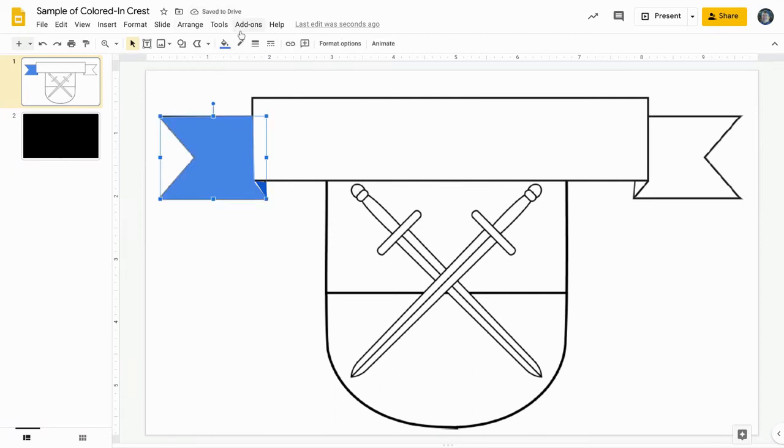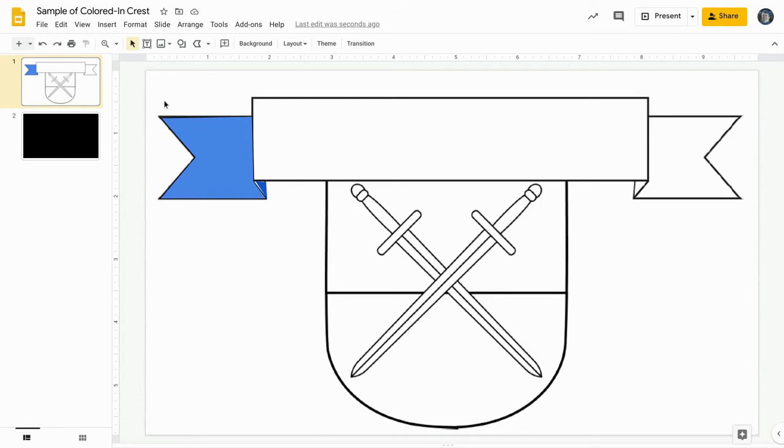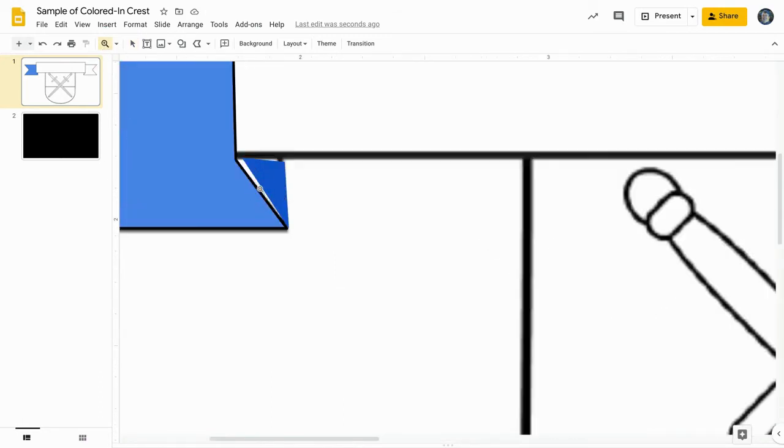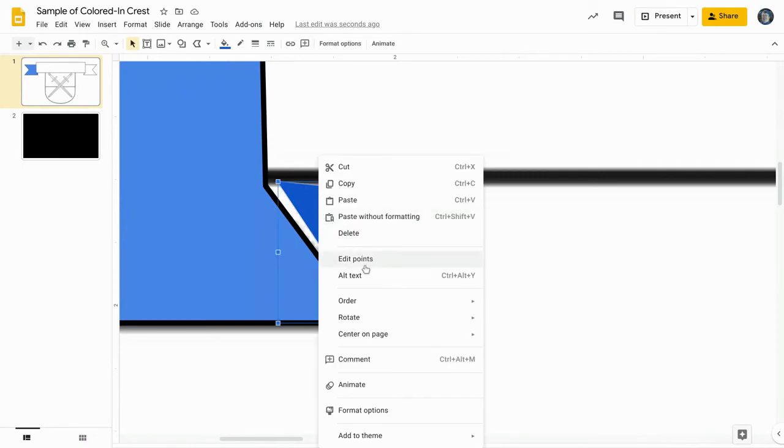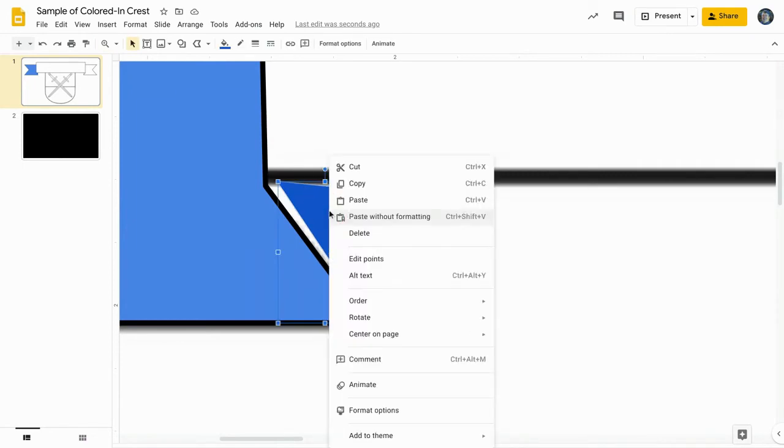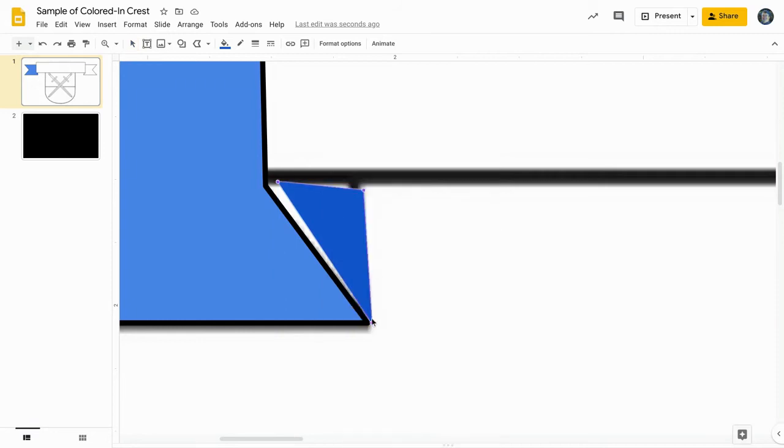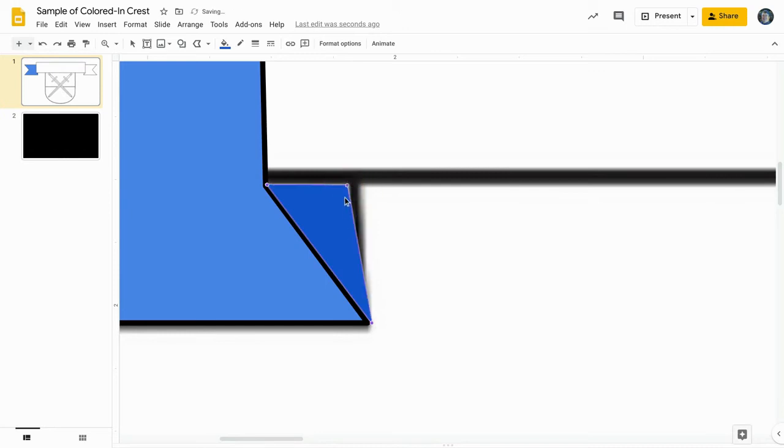And what happens if you didn't do a perfect job, if it doesn't quite line up? Well, you can right-click or two-finger-click on the shape and select Edit Points, and you can move those points where you clicked to create the shape. You can move them around subtly to fill in exactly where you need them to fill in, just as you can see here in the video. And when I zoom out again, you'll see that it's fixed.